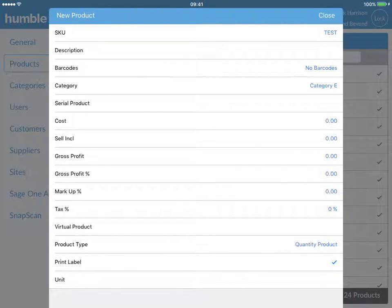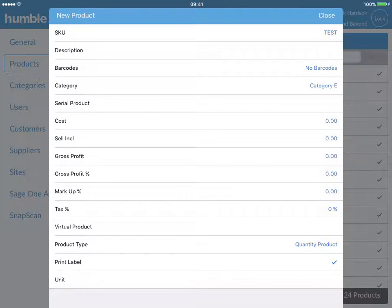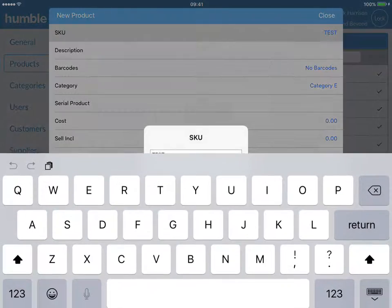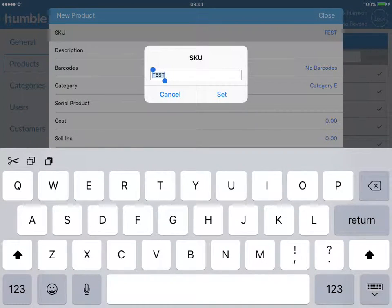What you now have in front of you is a new product edit box. This box contains all the information needed to create a new product on your Humble tool. To start, click on the SKU line. SKU means stock keeping unit. Your SKU needs to be unique for each item.